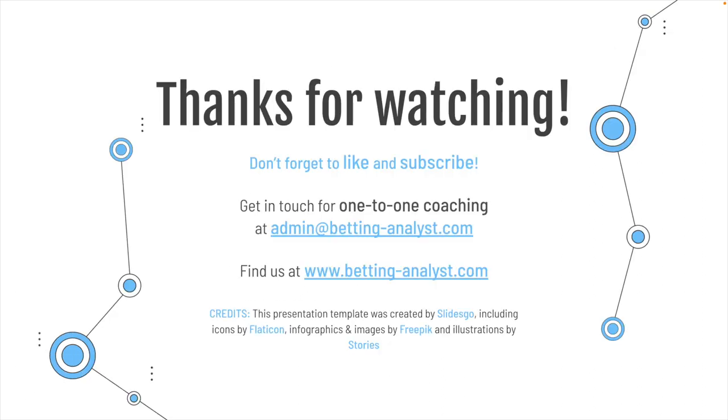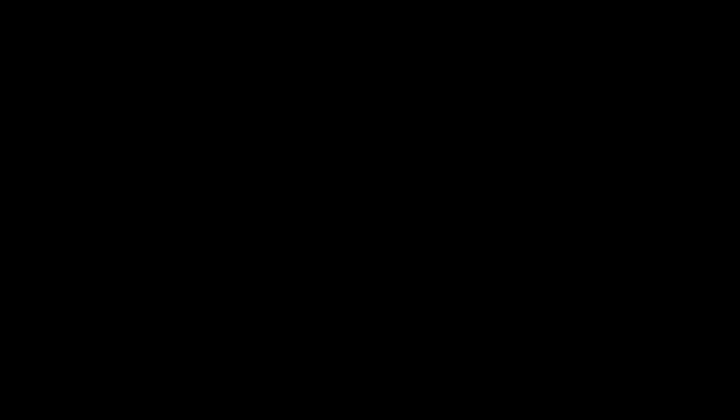Hopefully, that's about it for now. That's the boot camp for today. So, thanks for watching. Don't forget to like and subscribe. Get in touch for one-to-one coaching. You know what that's all about. We've discussed it in another video. And you'll find us at bettinganalyst.com. So, visit the site and we'll see you soon. Take care for now. Bye-bye.